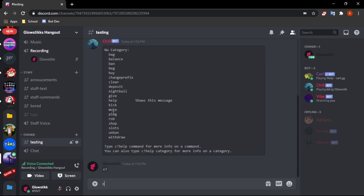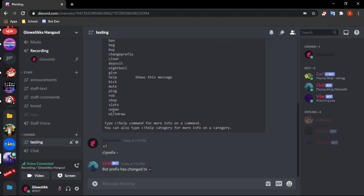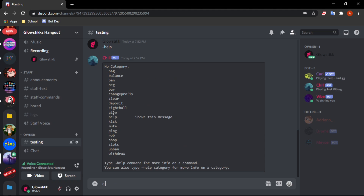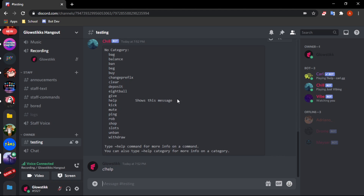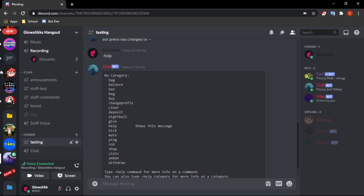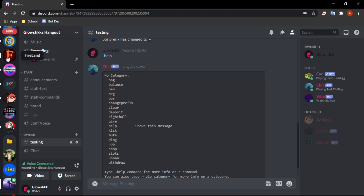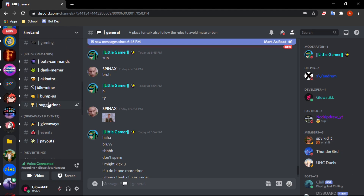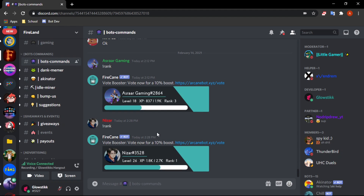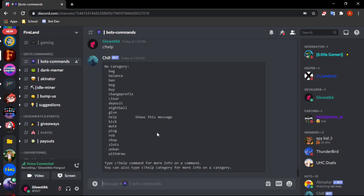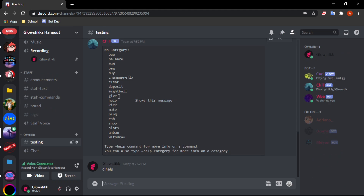I can change it — if I do 'c prefix' and change it, and now if I do '!' that'll work but 'c help' no longer works. This is across different servers too — on my friend's server 'c help' works there but not on mine because they're on different servers. That's basically what I'm going to teach you how to do in today's video.